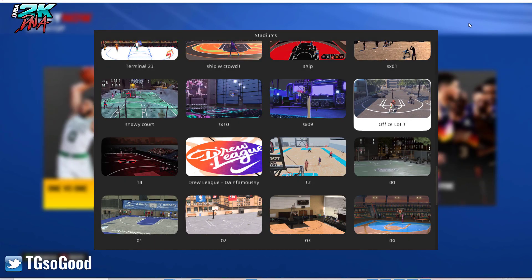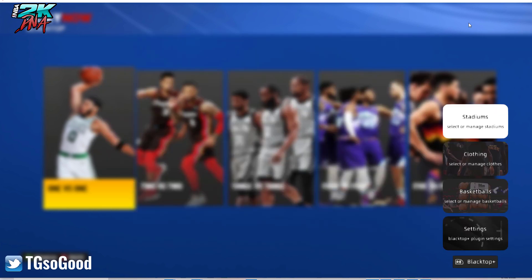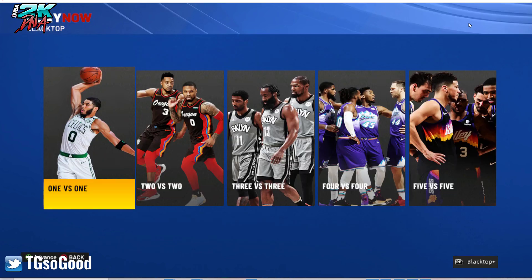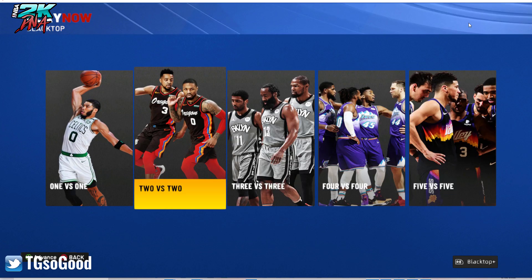What's going on, I am the goods on YouTube, TG so good everywhere else. Beat in the background by my boy Natural 910 — go look him up on YouTube. Anyway, let's jump into how we select mascots using Blacktop Plus.